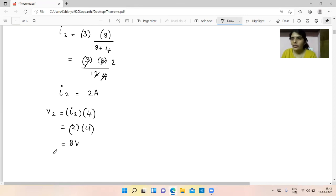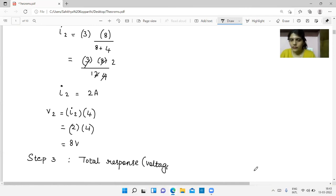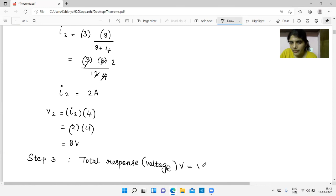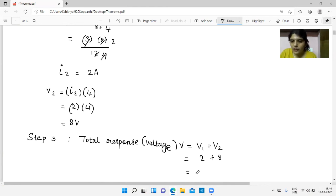Step 3: find the total response due to both sources. The total response is the output, which in this case is the voltage. V = V1 + V2 = 2 + 8 = 10 volts. Thank you.